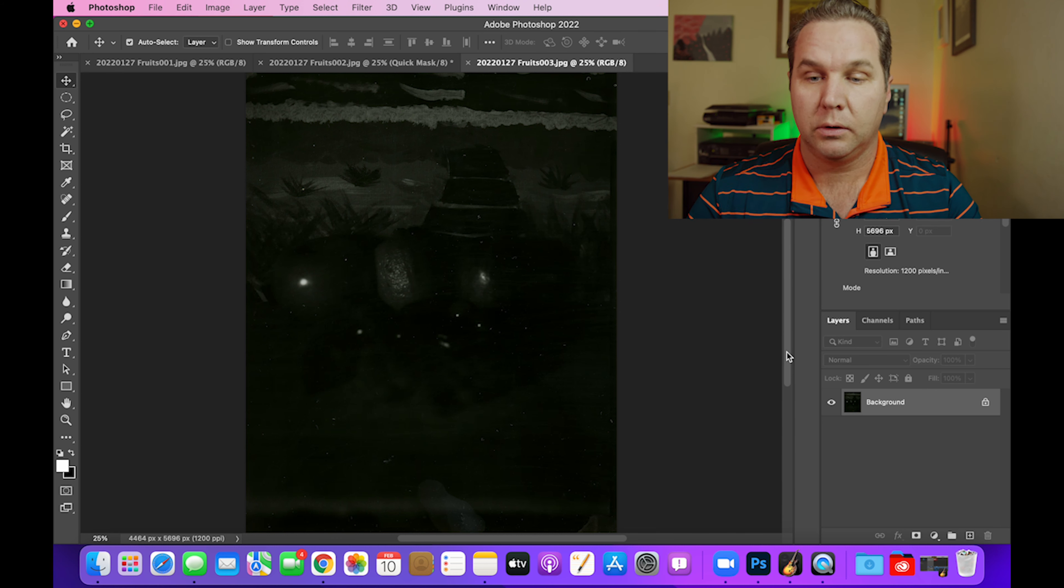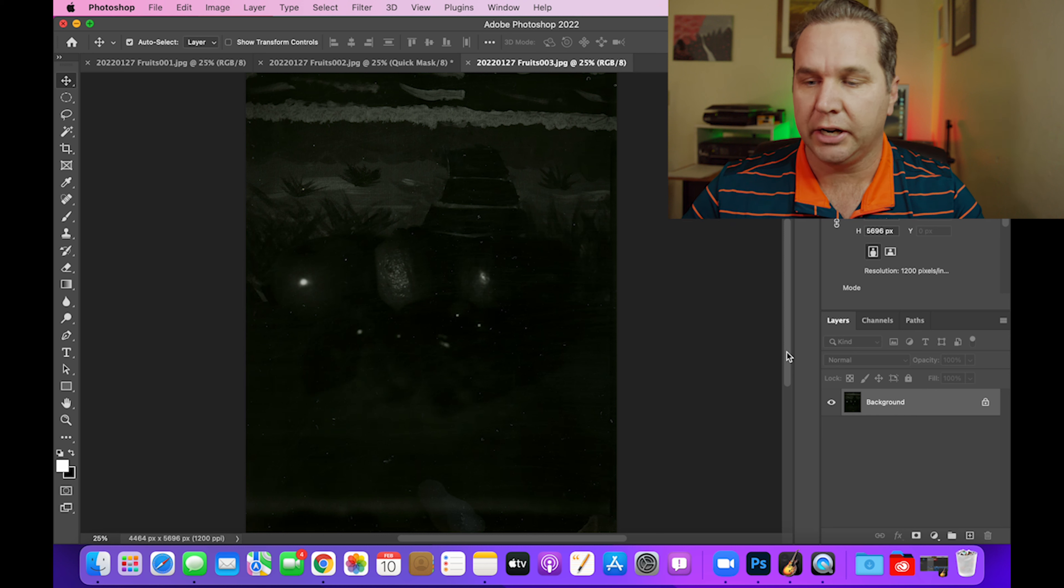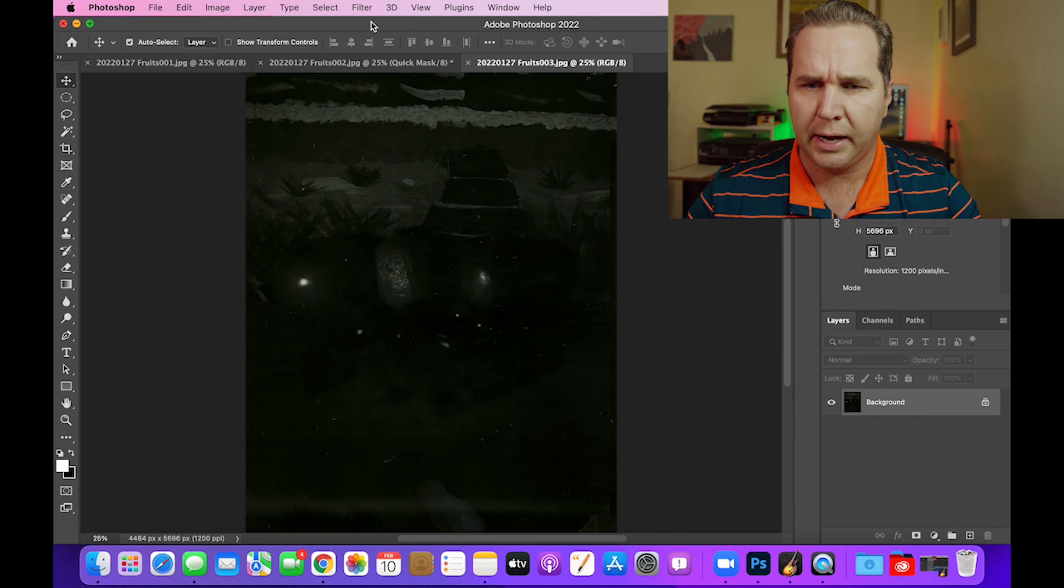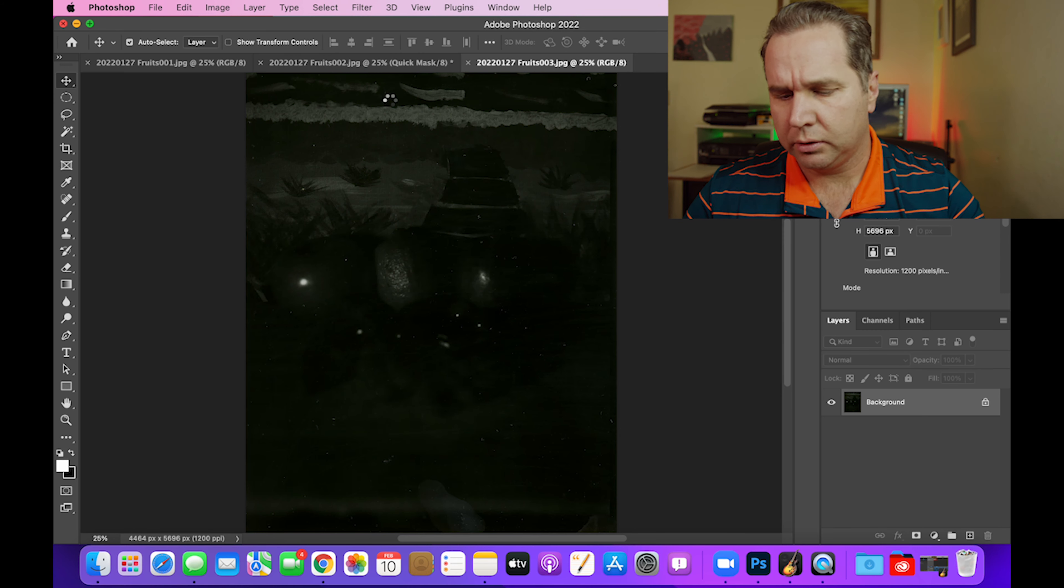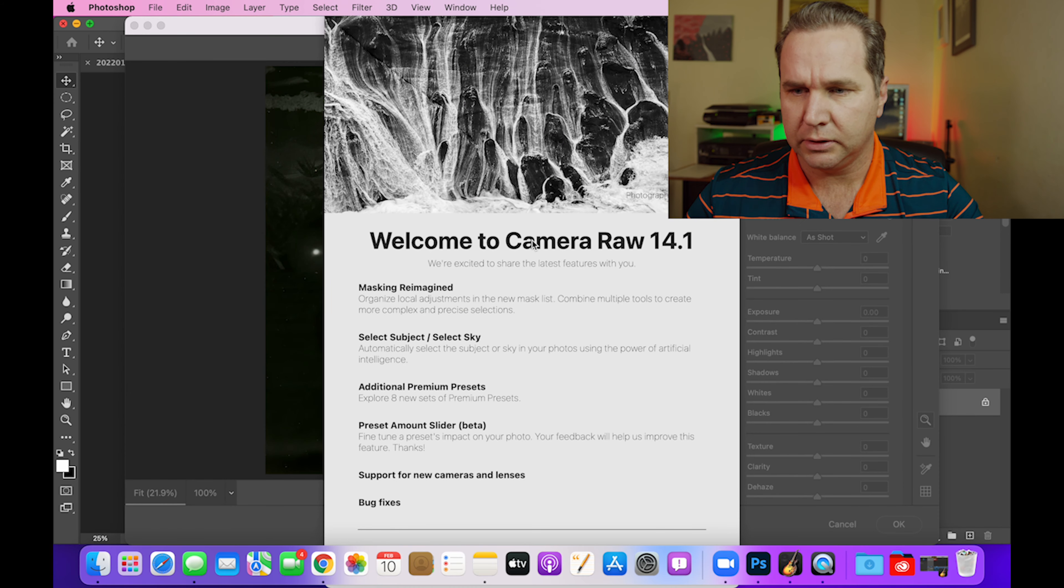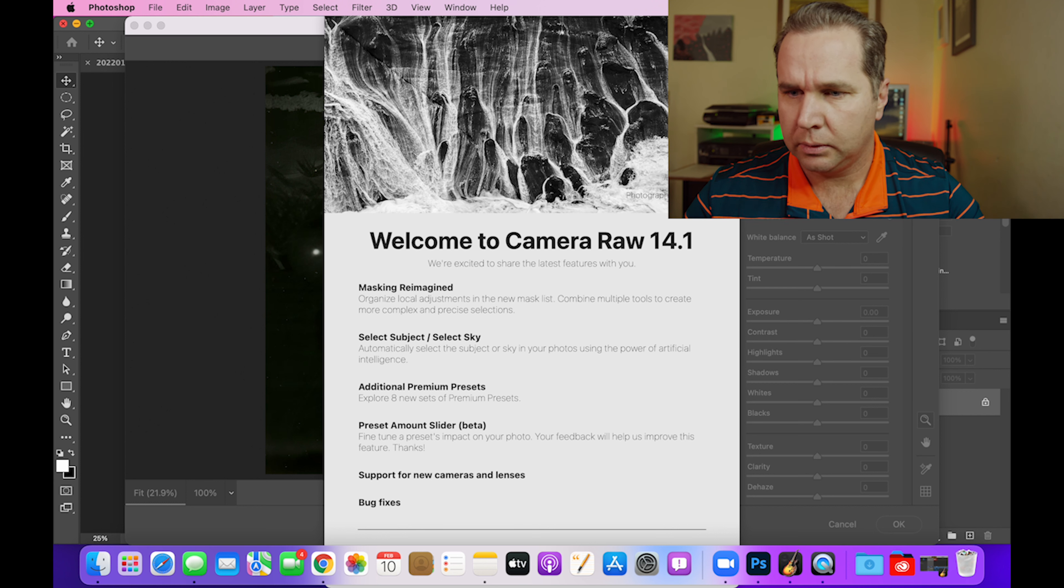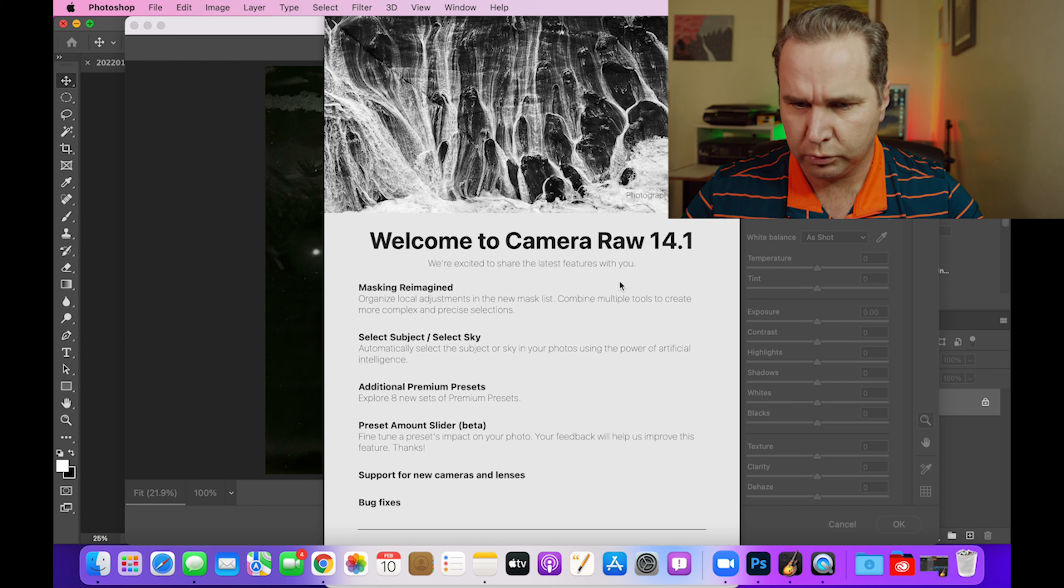There's nothing here. I mean, there's a little bit here, but effectively nothing. This is not a usable picture. I can try to do a camera raw filter here. Oh, yes, yes, yes. Please tell me go away.